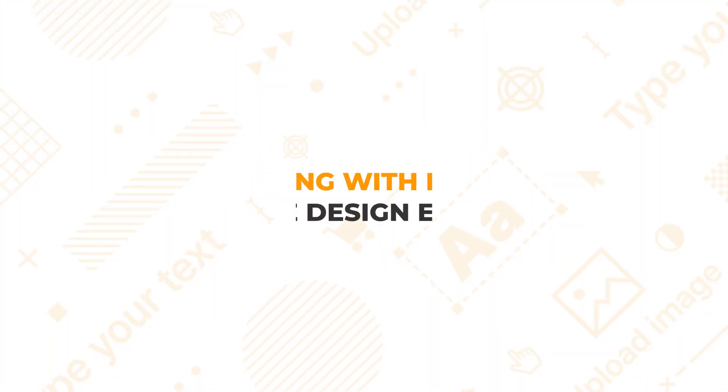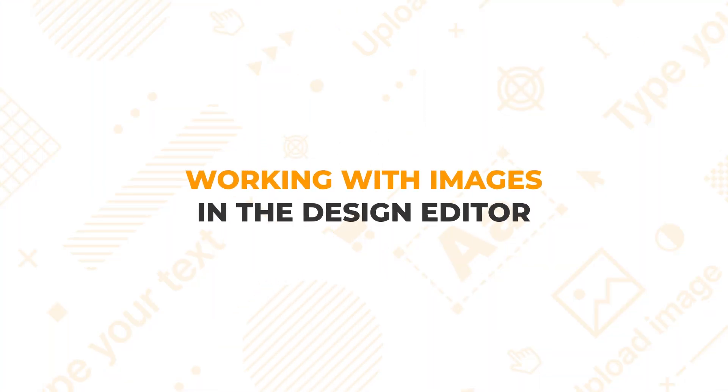Hi there! I'm Veronica from the Customers Canvas team. Let's discover how to work with images in our design editor.